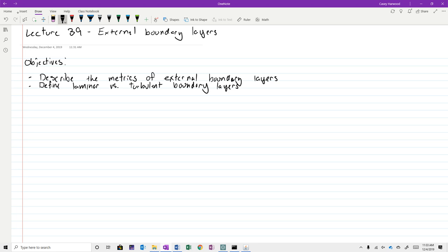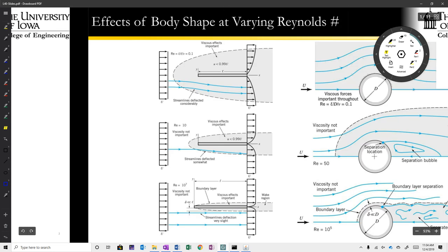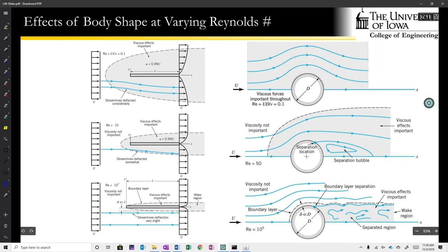We discussed laminarity and turbulence in the context of pipe flows previously, but now we're moving that to flow around objects, where things are essentially the same but there are some subtle differences. I've got some figures that are too complicated to draw, so I'll jump over to a couple of slides. This describes, in two sets of figures, the behavior of external flows with changing body shape and changing Reynolds numbers.